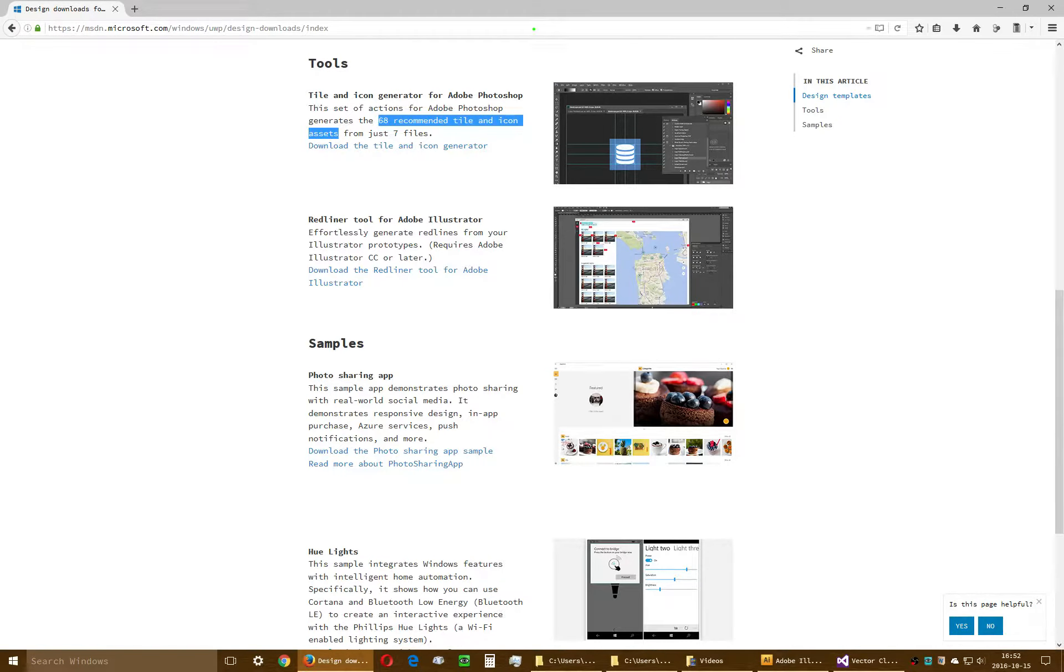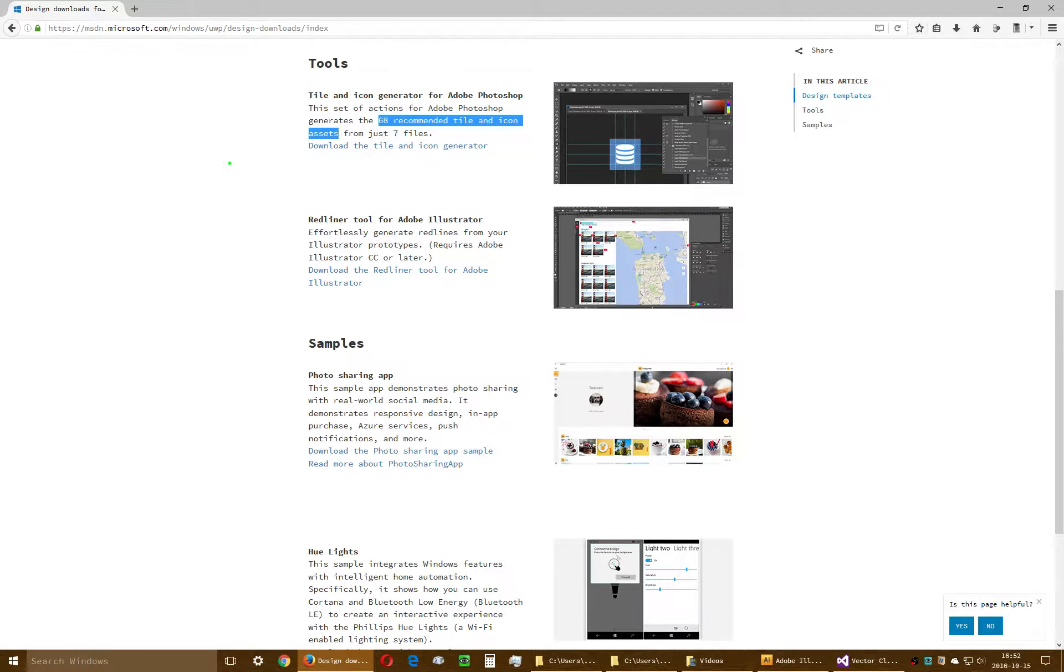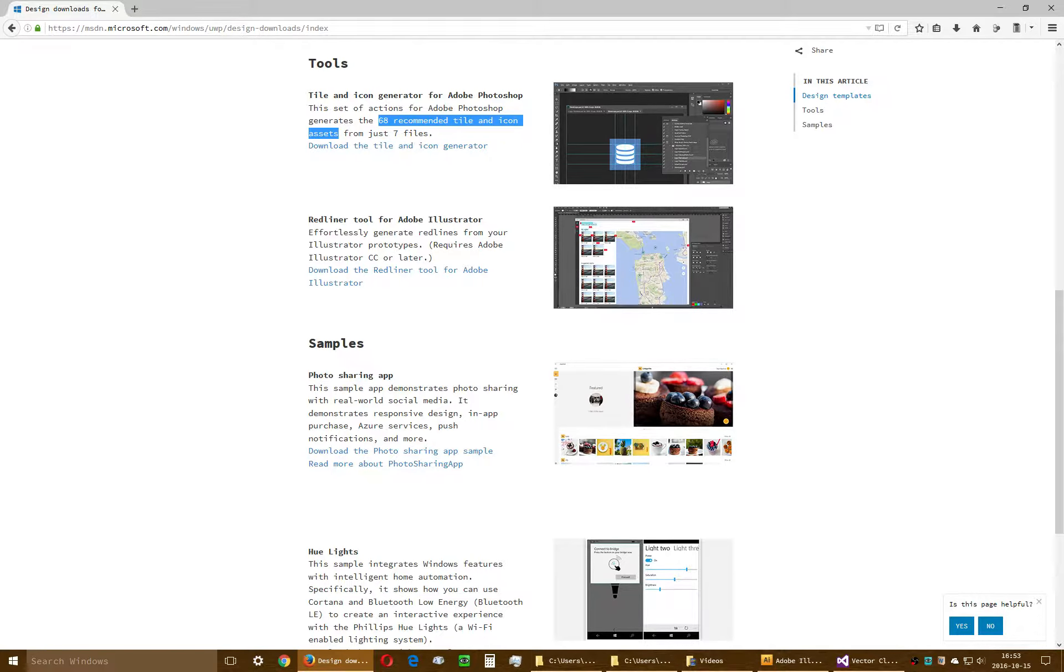Alright, I just wanted to make a quick rant here. Hopefully a productive, functional rant instead of just a bunch of expletives. Okay, so here I am at Microsoft Developer Network Universal Windows Platform Design Downloads.